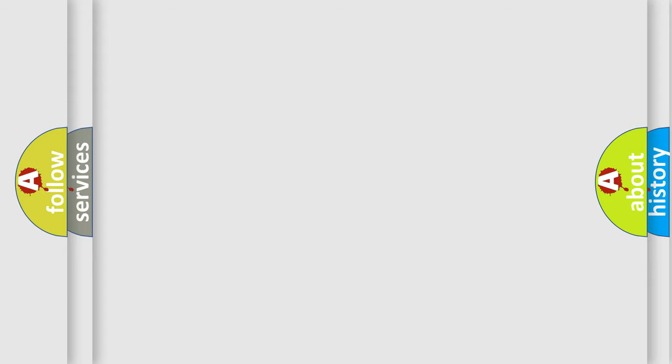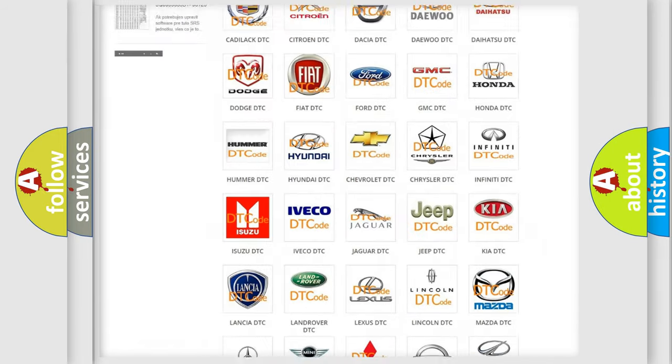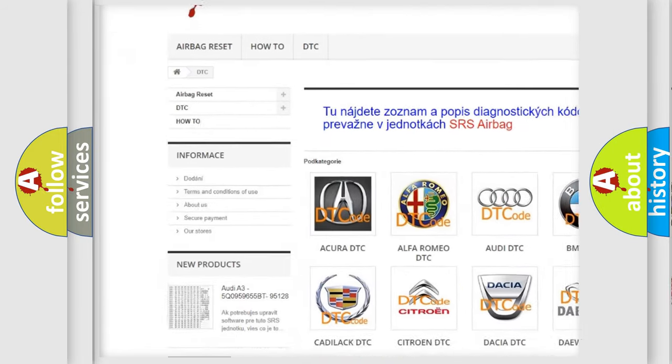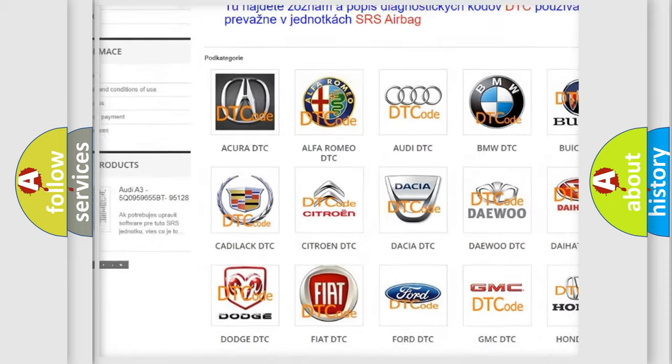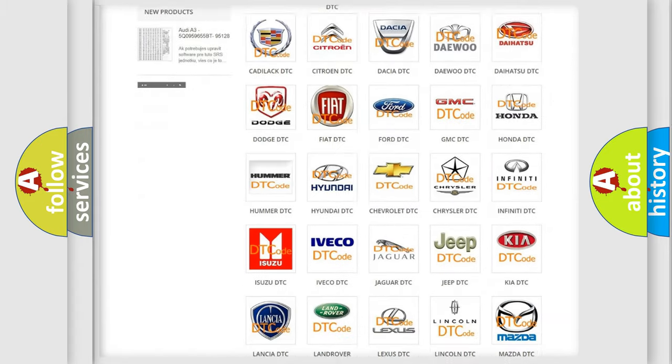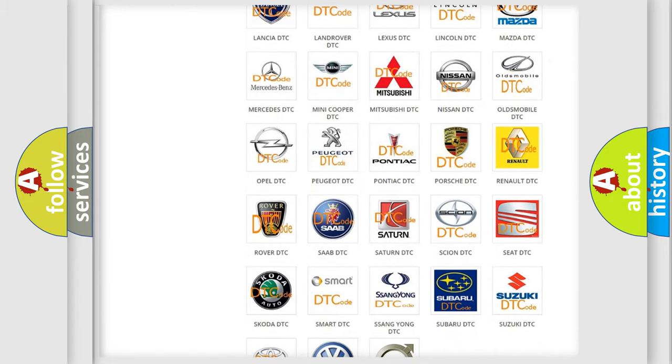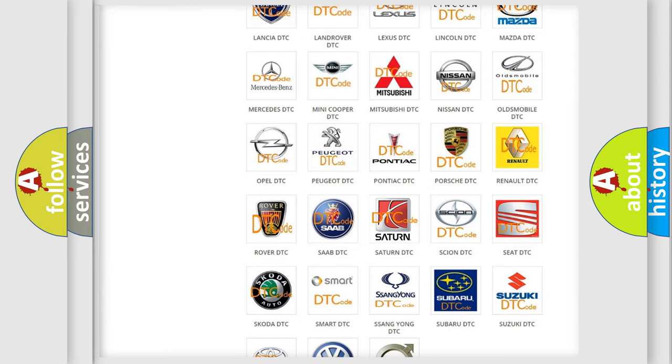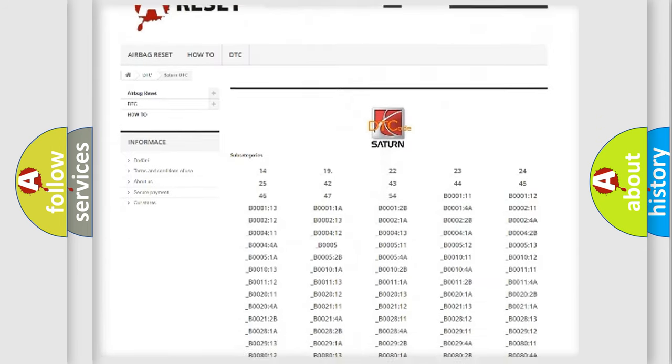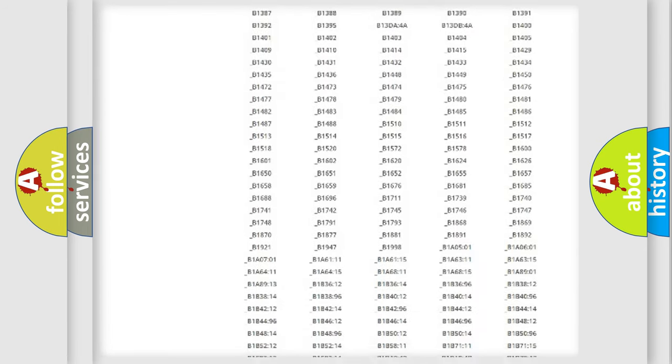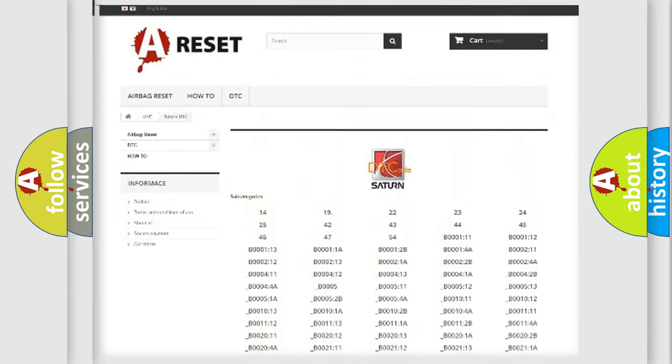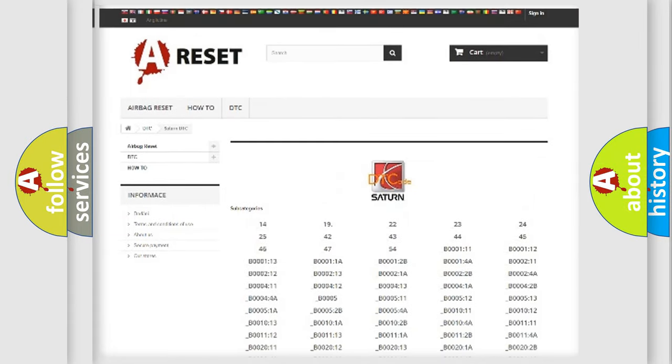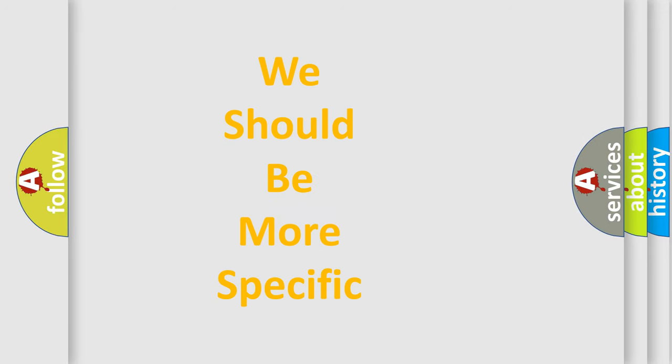Our website airbagreset.sk produces useful videos for you. You do not have to go through the OBD2 protocol anymore to know how to troubleshoot any car breakdown. You will find all the diagnostic codes that can be diagnosed in Saturn vehicles. Also many other useful things. The following demonstration will help you look into the world of software for car control units.